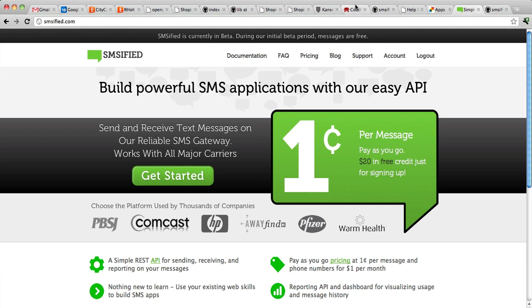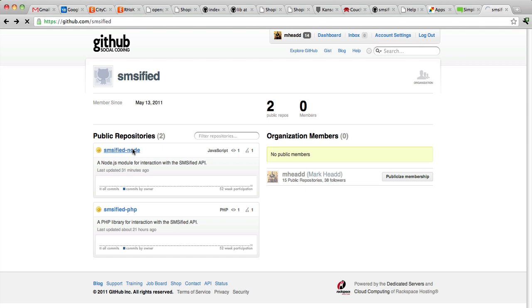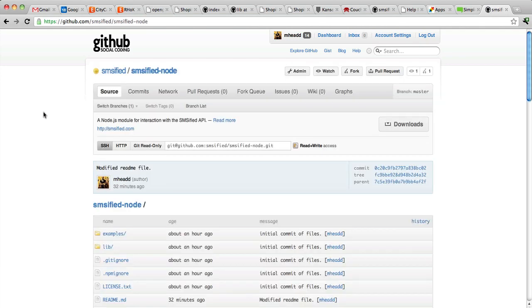So we've started to release client libraries for using SMSified, and I'm going to show you one of those today. If you go over to our GitHub repo, you'll see a PHP library and a Node.js module, and our GitHub site is at github.com/SMSified. We have a whole bunch more client libraries coming. Today, I'm going to show you the Node.js library and how to send an outbound text message with Node.js.